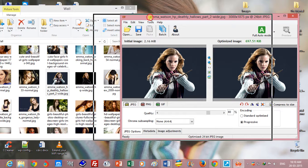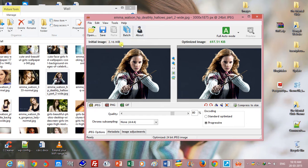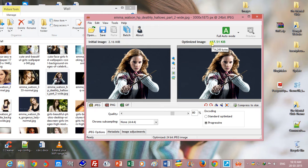The initial image size is 2.16 MB and optimized image size is 697.51 KB.